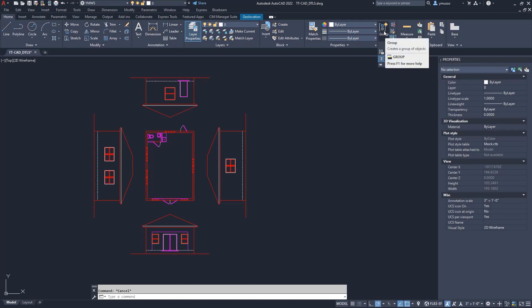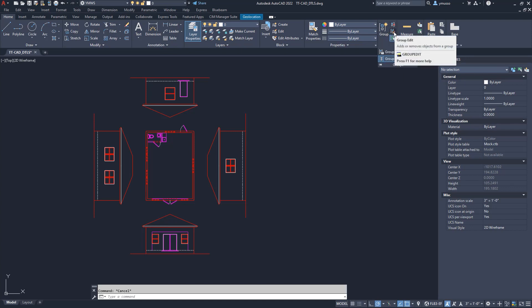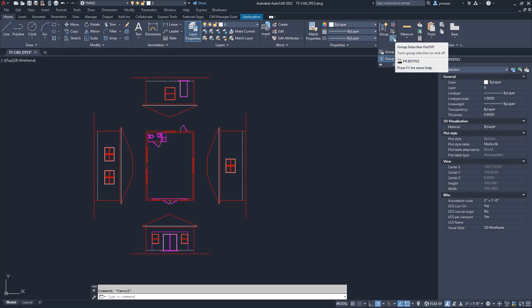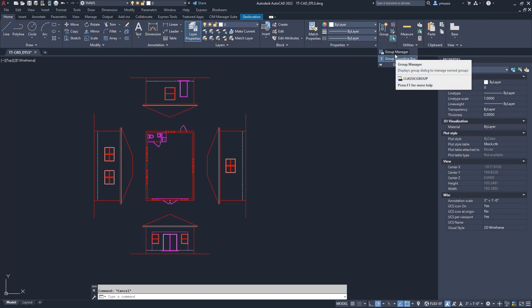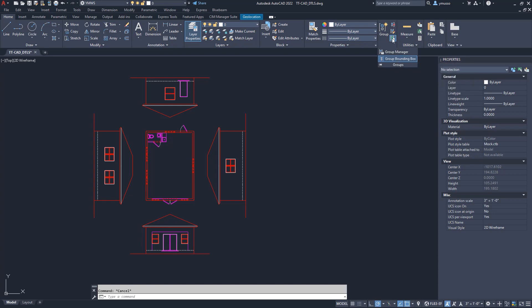You have Group, Ungroup, Group Edit, Group Selection On and Off, Group Manager, and Group Bounding Box On and Off. We want to have the Group Bounding Box and Group Selection On. This will give us a visual of what has been grouped.